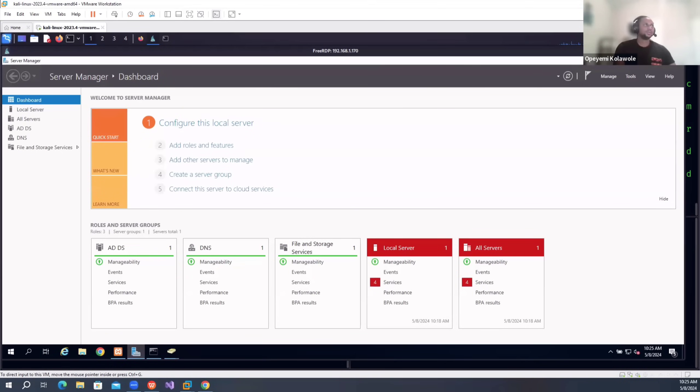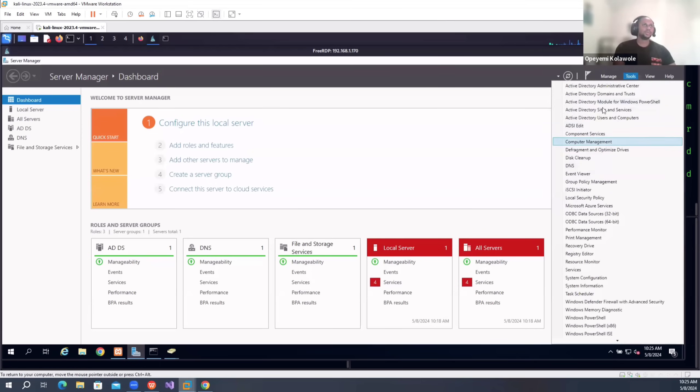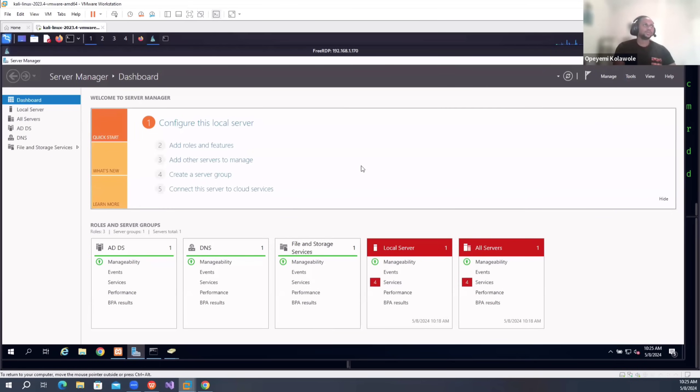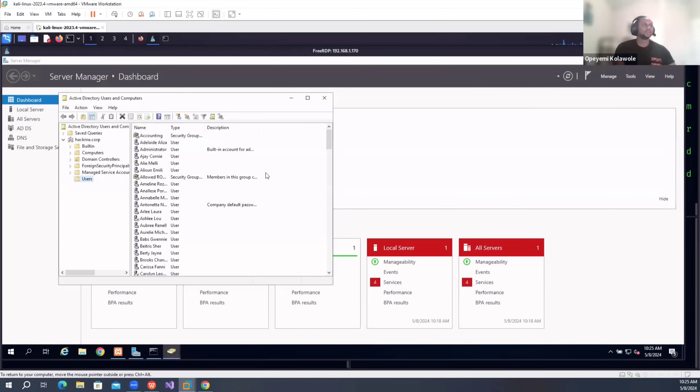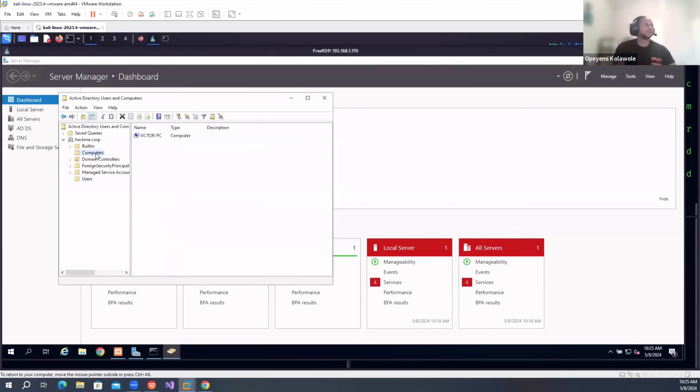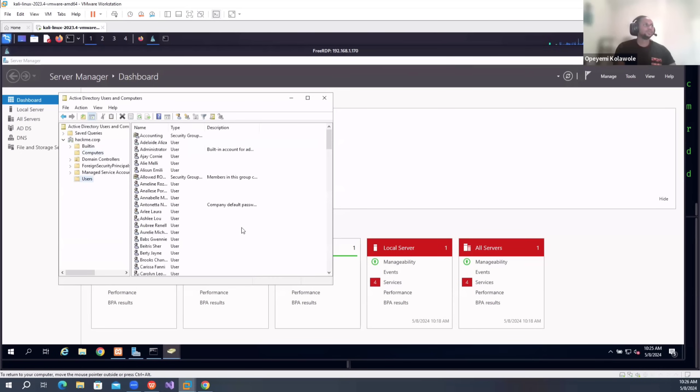So I already set up the Active Directory domain controller on this, and I have multiple users set up. Let's look at them. We have a couple of users with different permissions and all that roles. And also I added a Windows 10 computer to the domain controller.